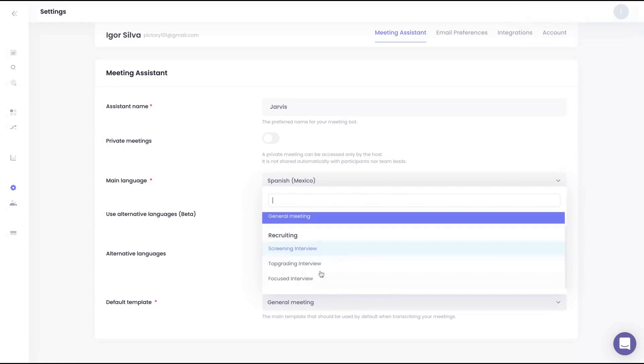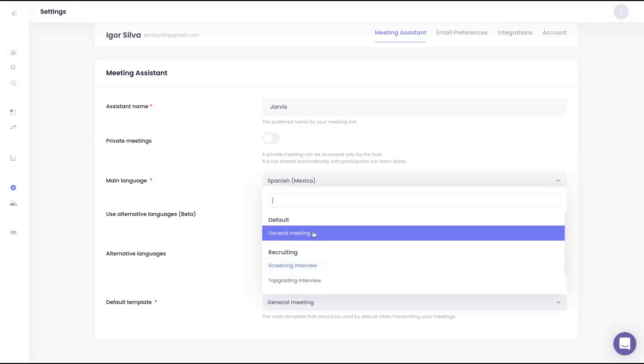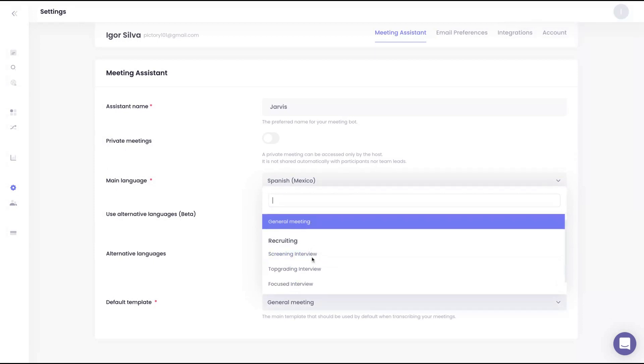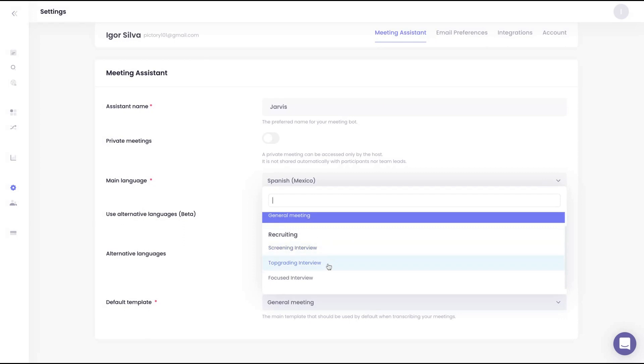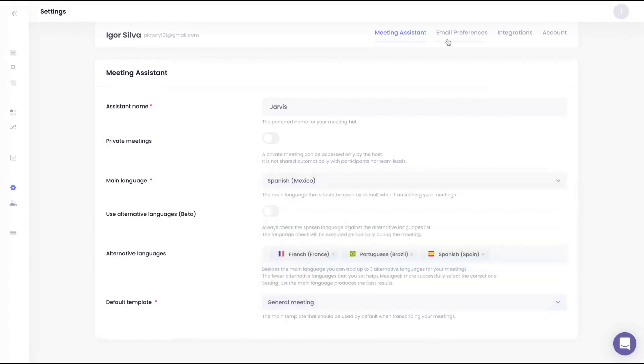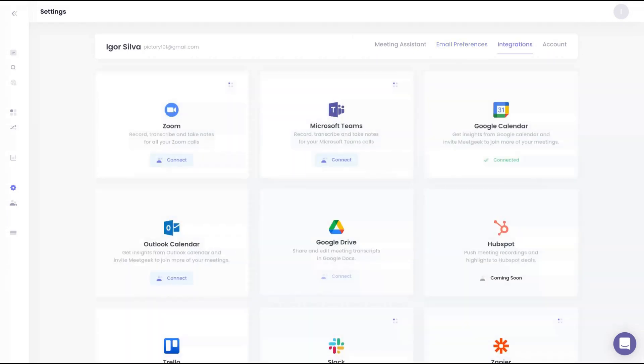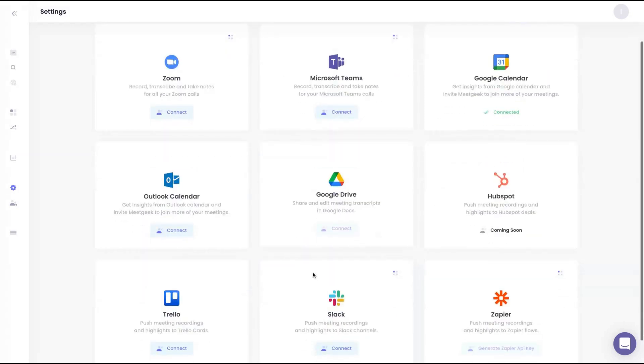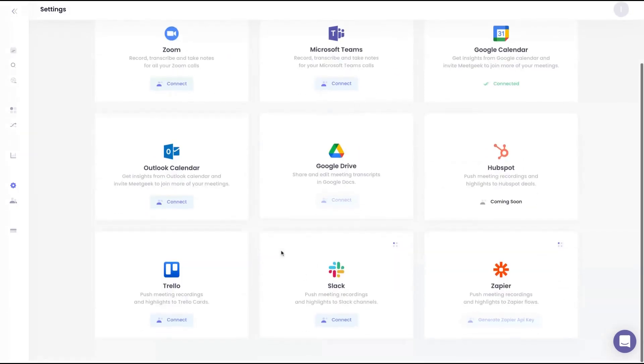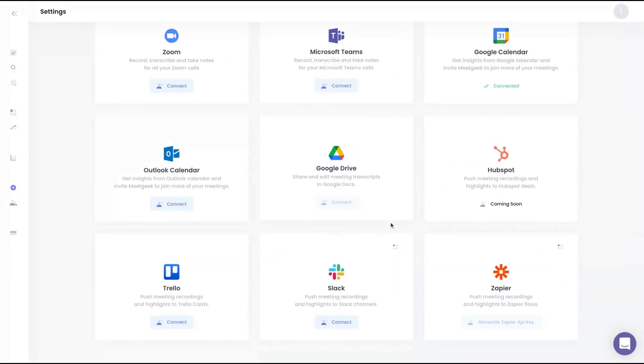About email preferences, you can choose which kind of email you want to receive from MeetJig with the notifications. I'm going to show you now the integrations. They have Zoom, Microsoft Teams by now, so you need to use Zoom or Microsoft Teams to record, transcribe, and take notes. But if you're going to use another tool, you can just upload the meeting on MeetJig, and I'm going to show you how to do that. They also have Google Calendar integration, Outlook, Google Drive, HubSpot, Slack, Trello, and Zapier.